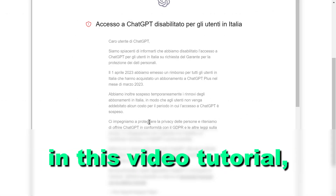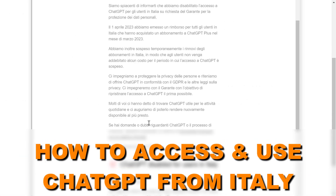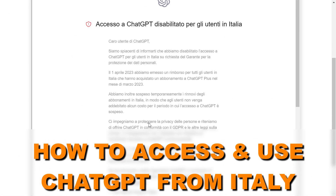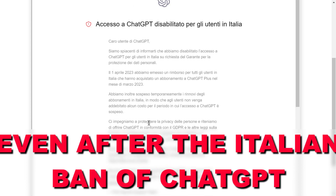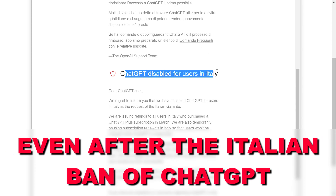Hey everybody, in this video tutorial I'm going to show you how to access and use ChatGPT from Italy, even after ChatGPT has been banned for users in Italy.